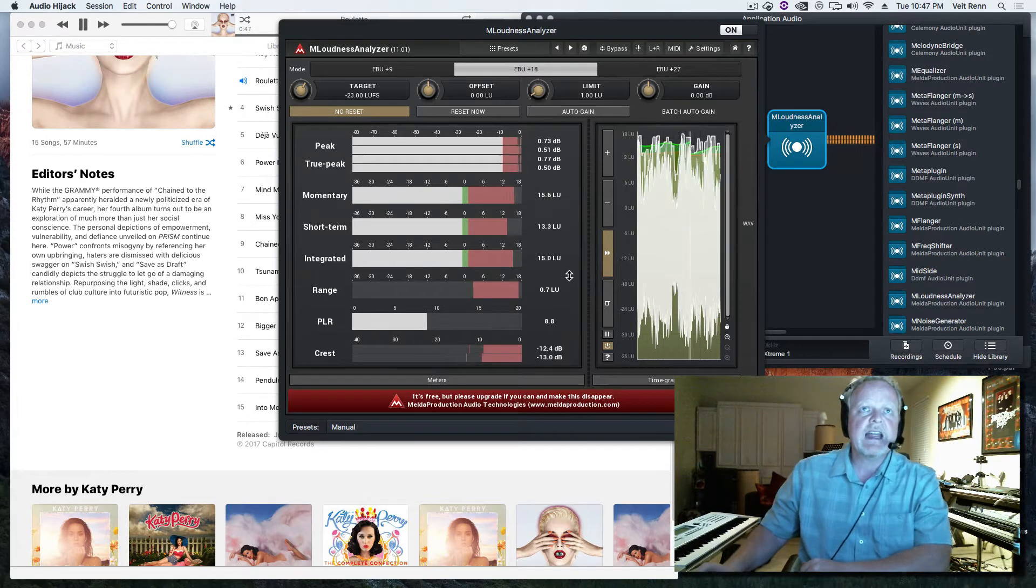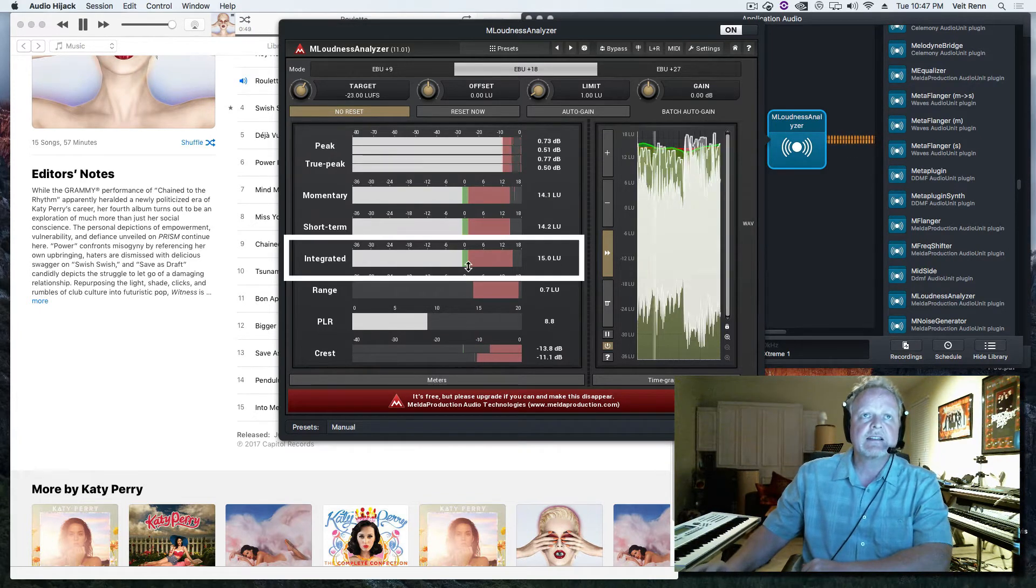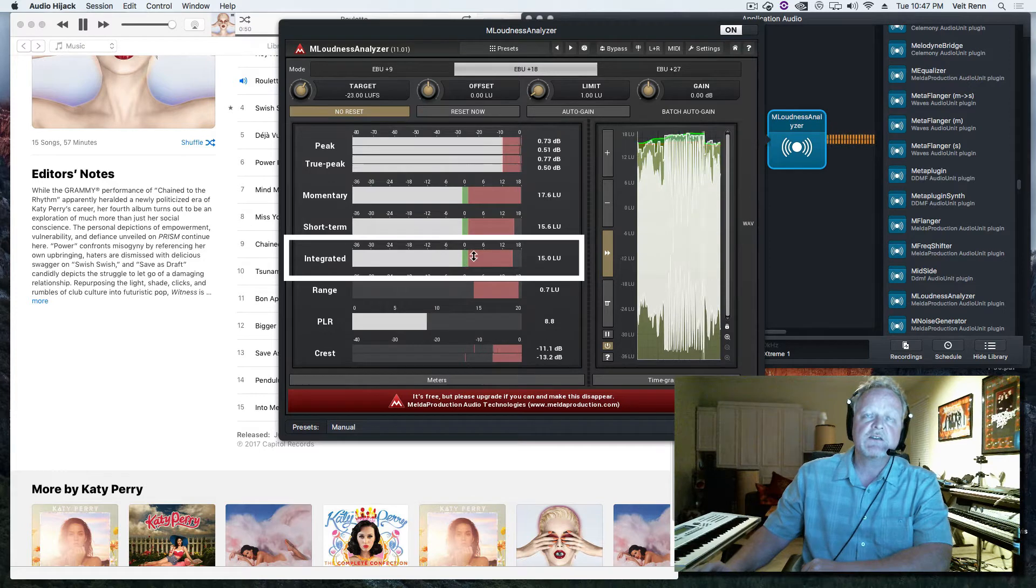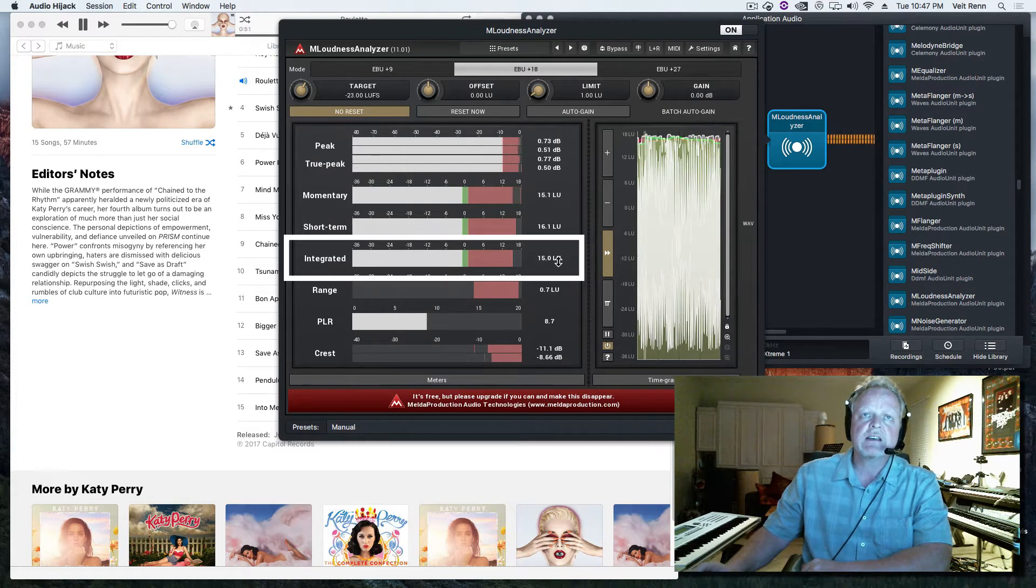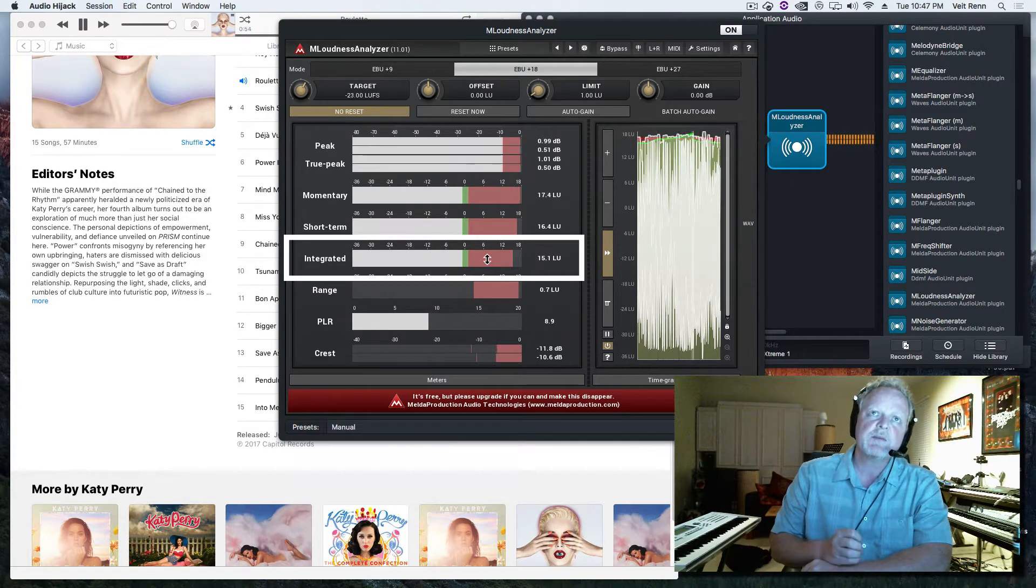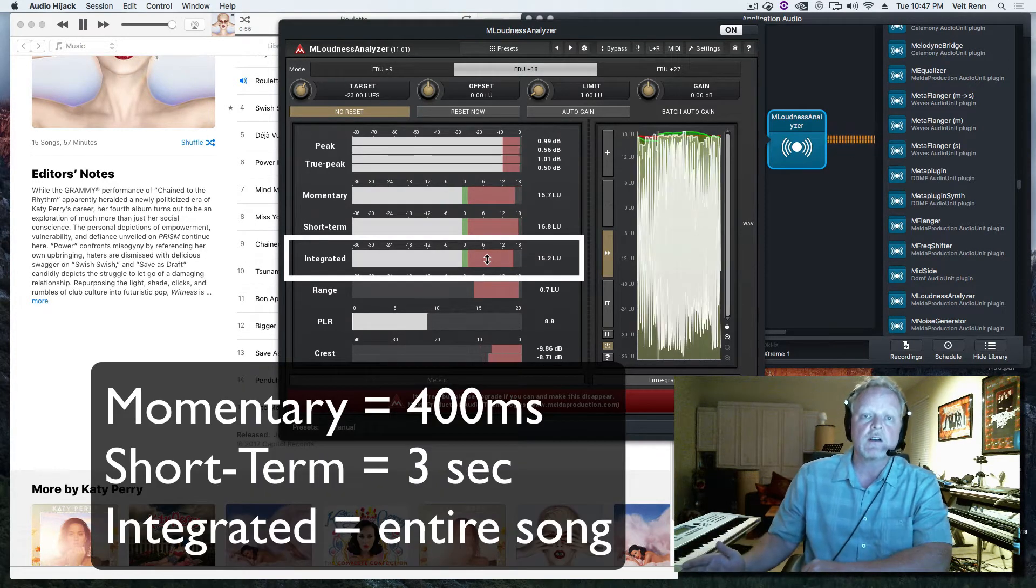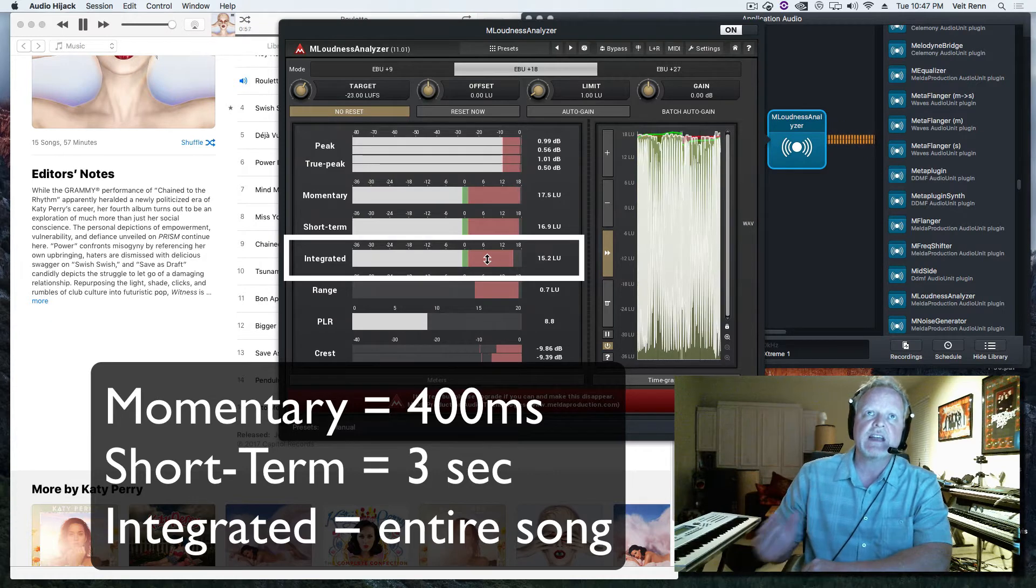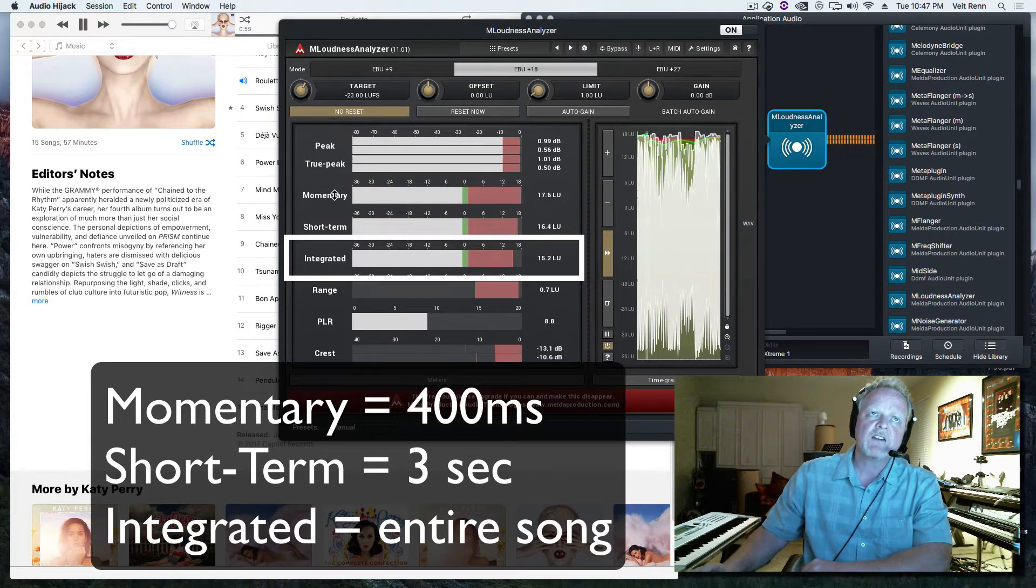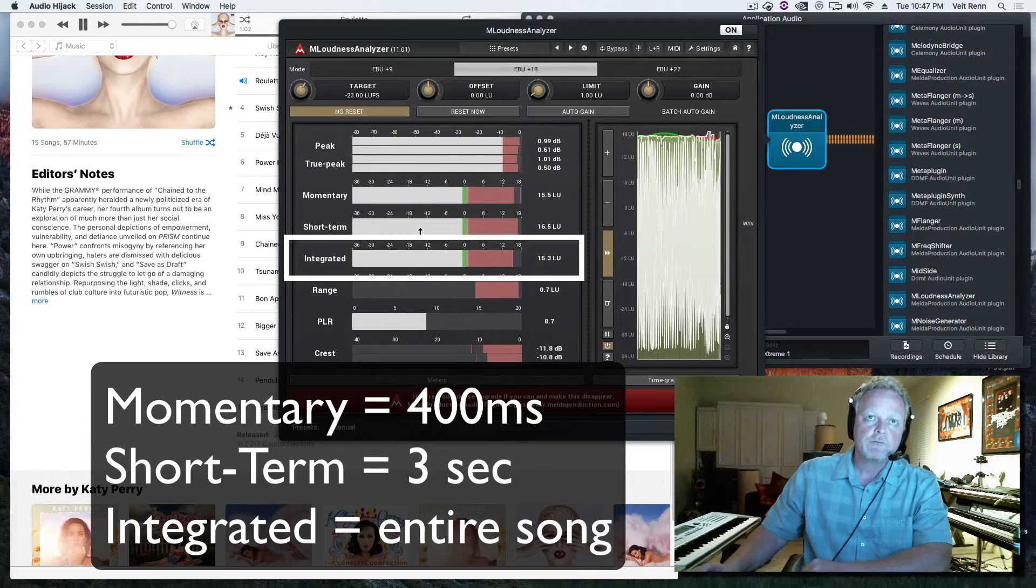Now just to understand here, integrated - the measurement of integrated loudness - can only be truly achieved by playing an entire song from beginning to end, but we do see momentary and we do see short term.